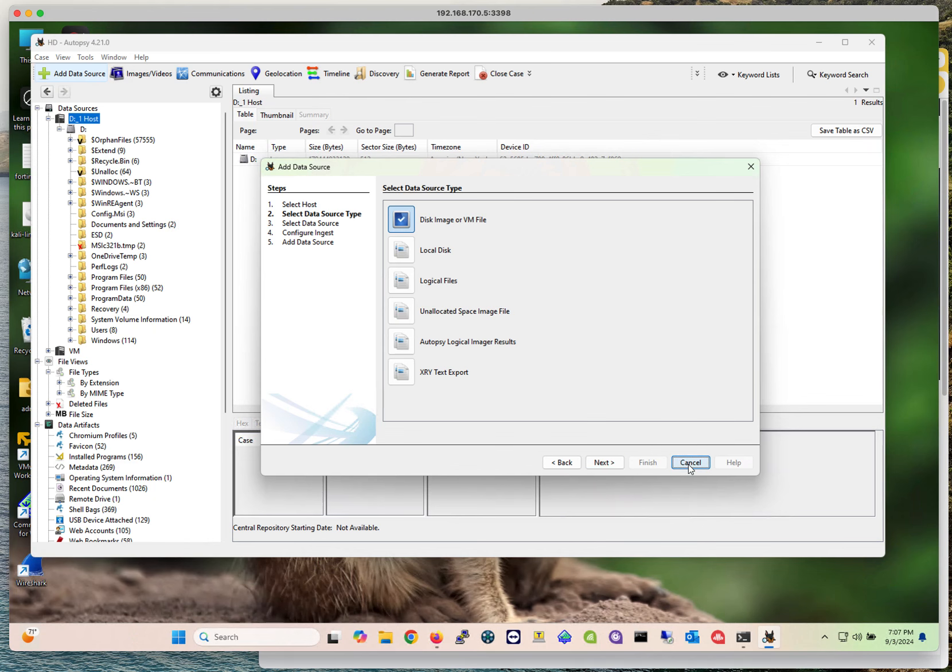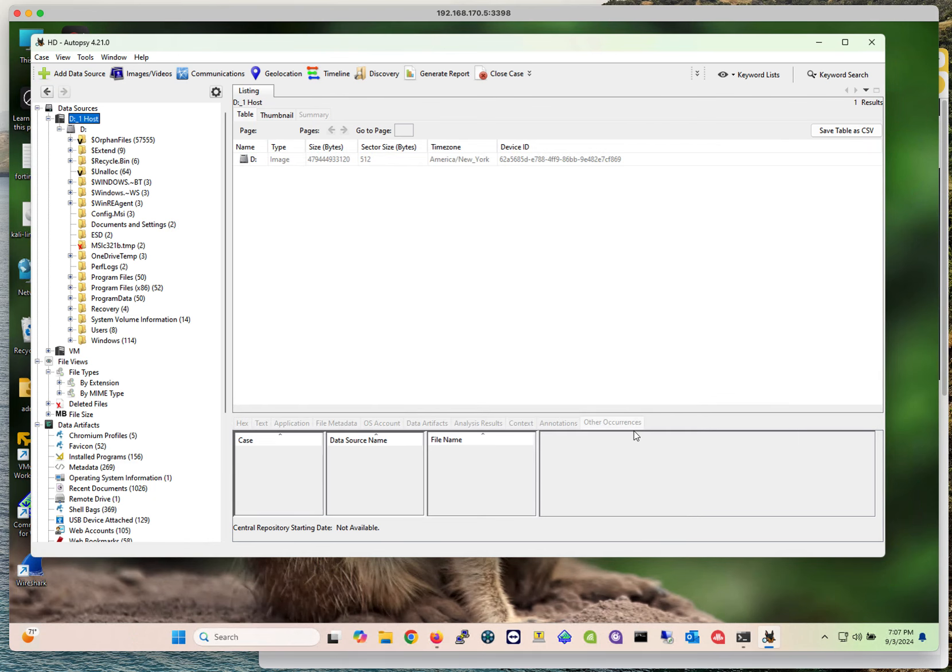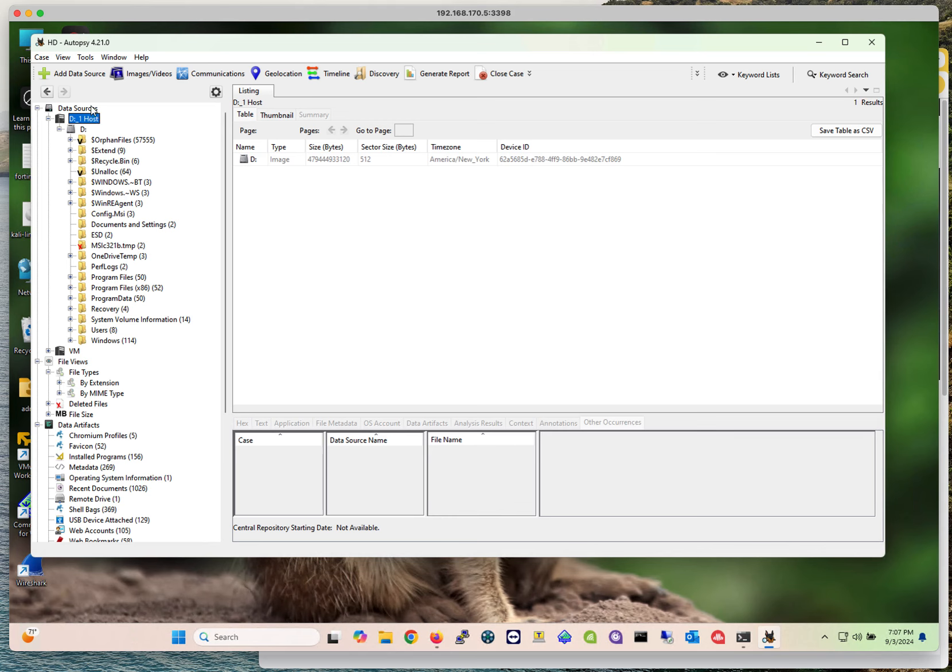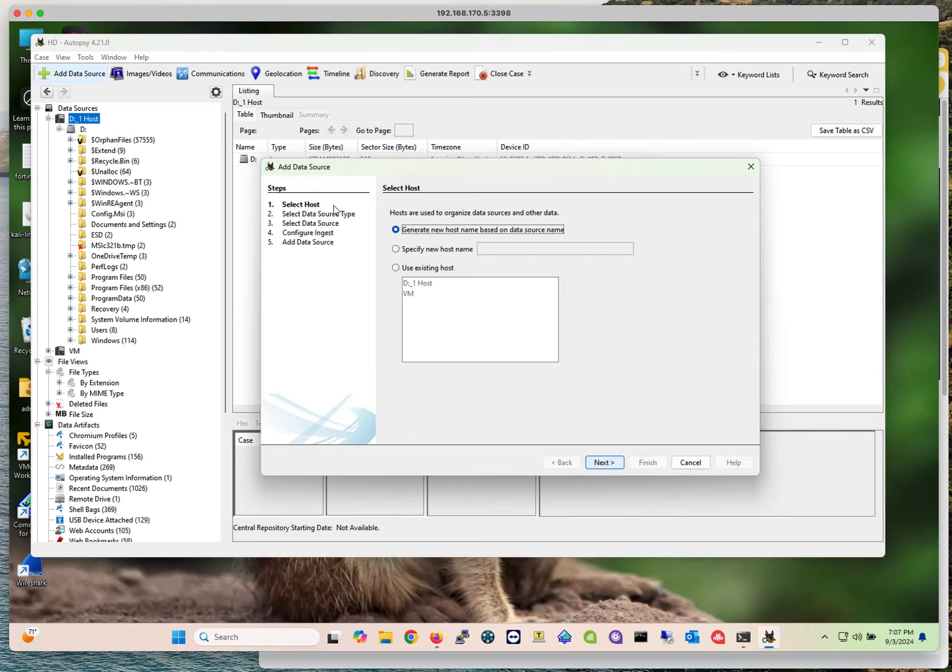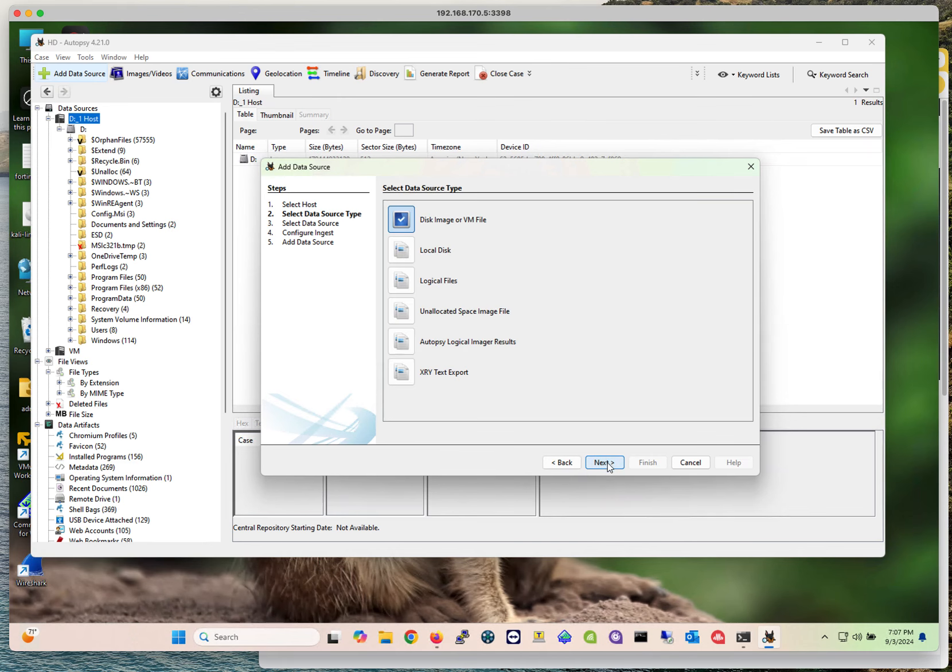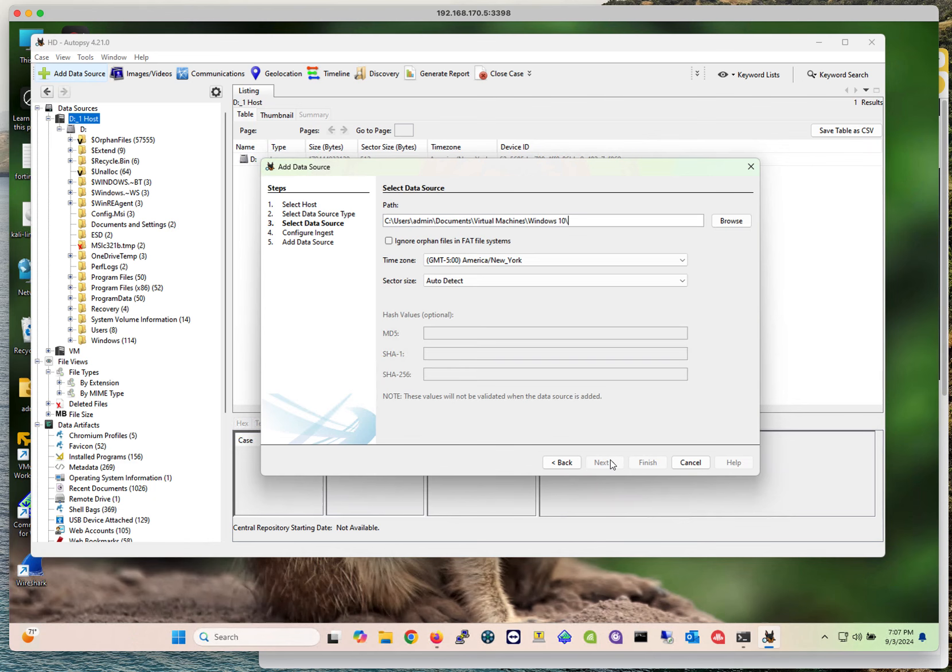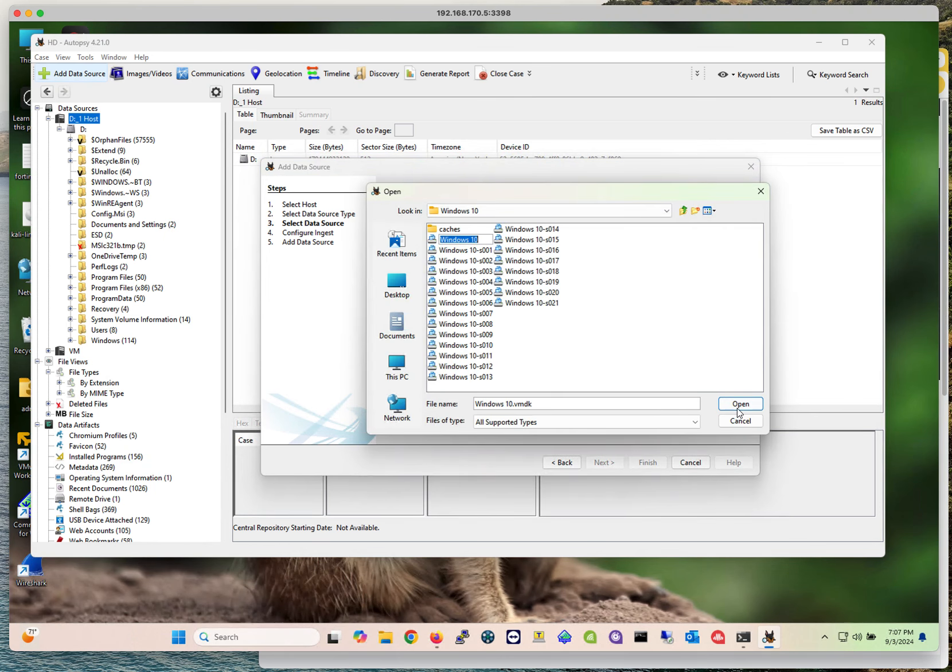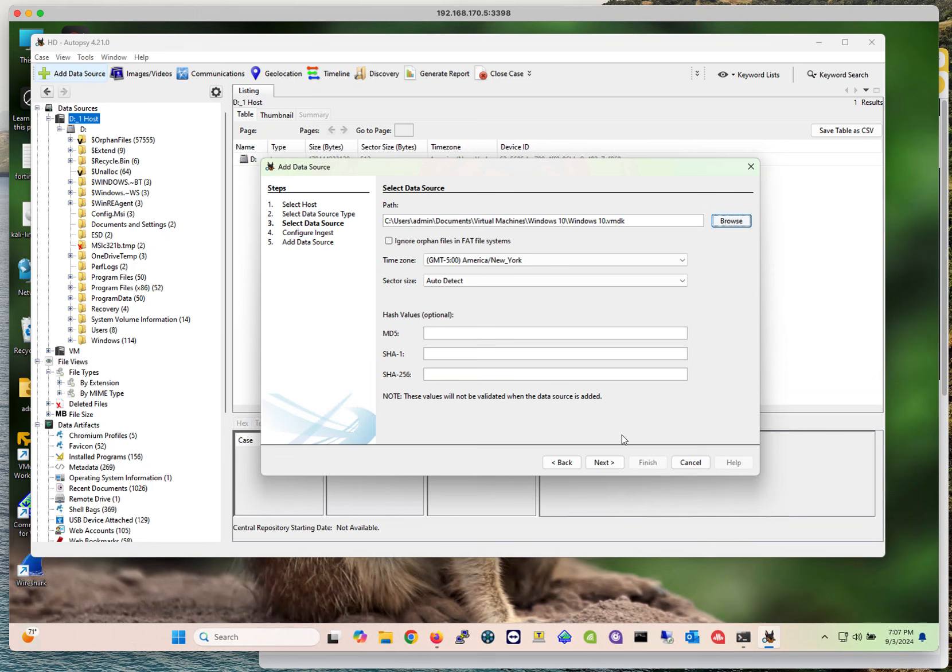Once you have that information, Autopsy is going to import that data into your system. It's going to scan the data based on the modules that I have selected. I don't want to do this now because it's going to take a very long time. Let me select my Windows 10 file. I'm not going to do any of the optional values, but this is useful if you're performing a more serious investigation. Make sure that you apply and specify the hash value if you have that information.